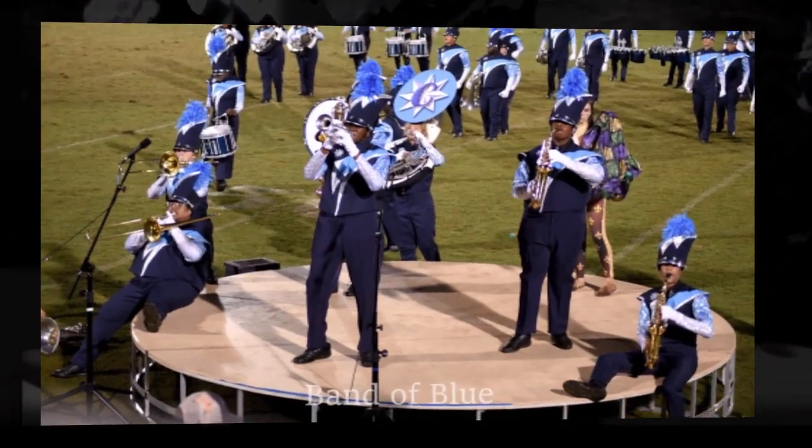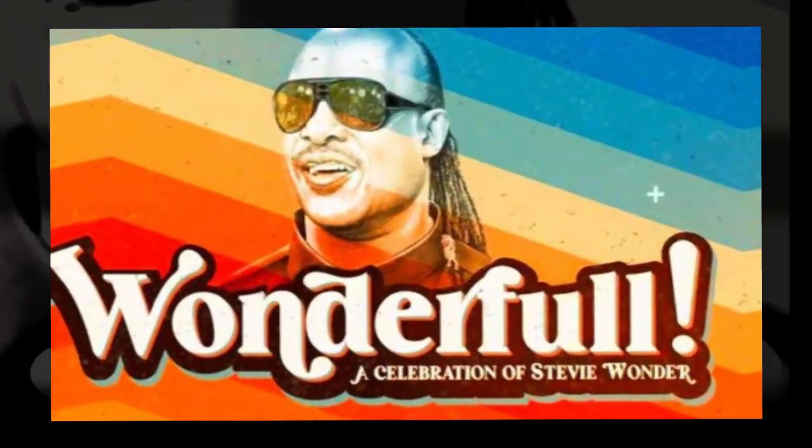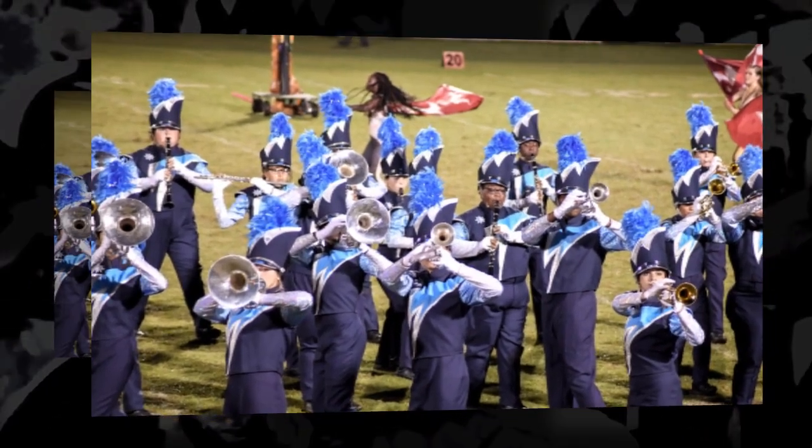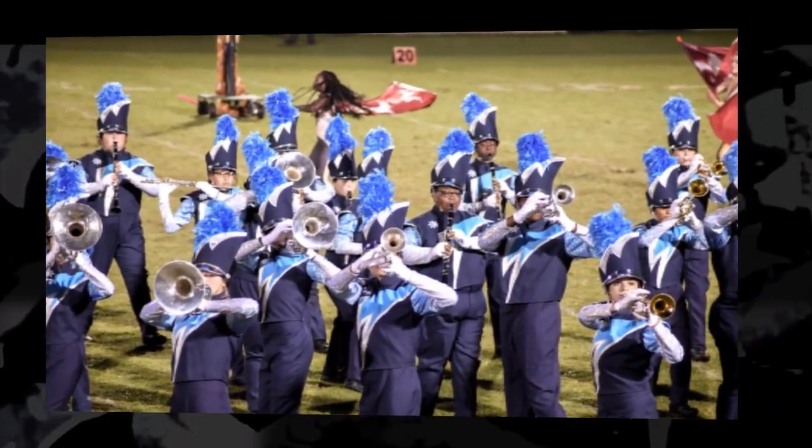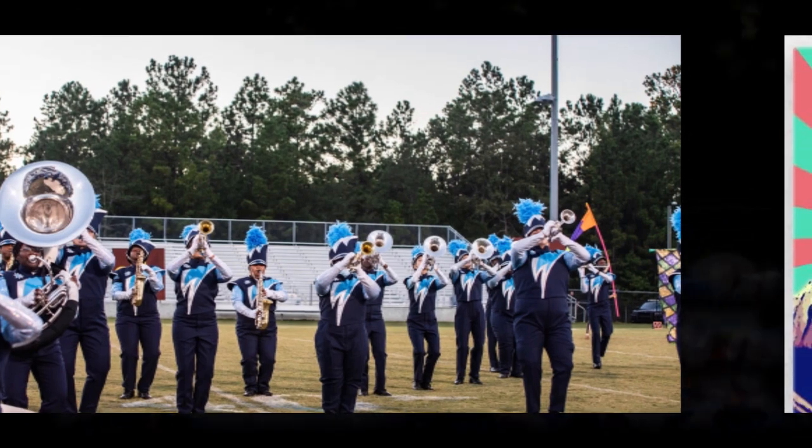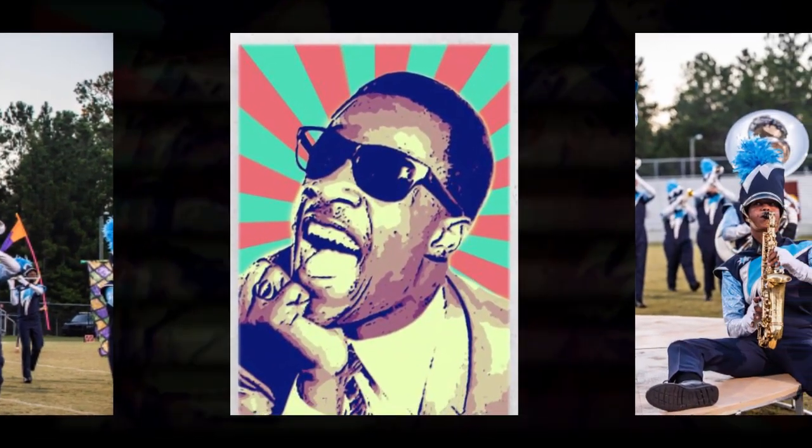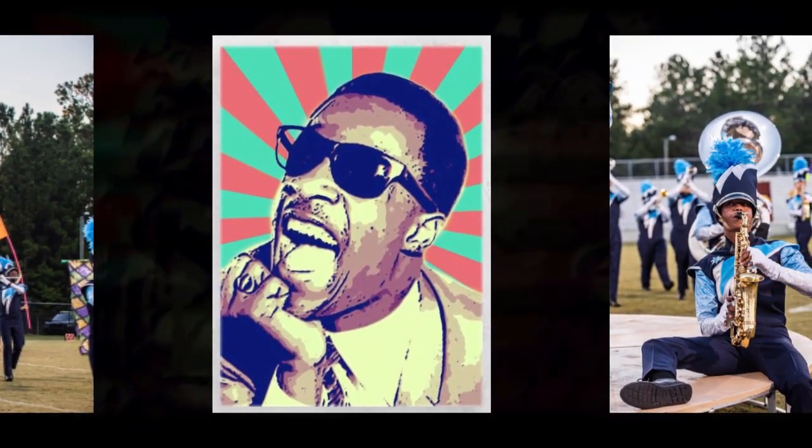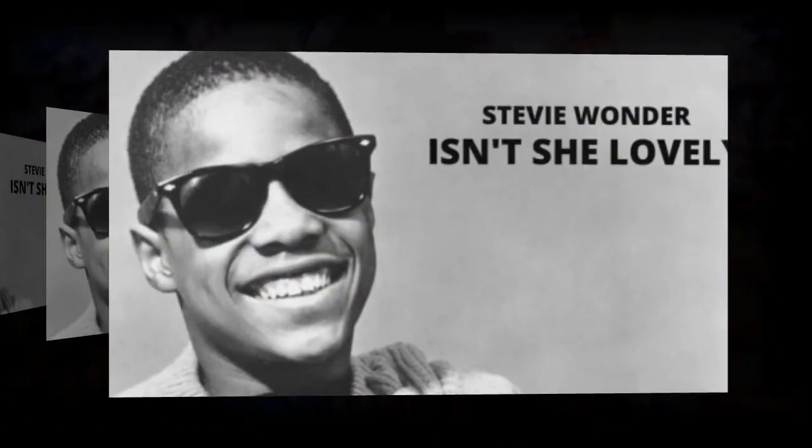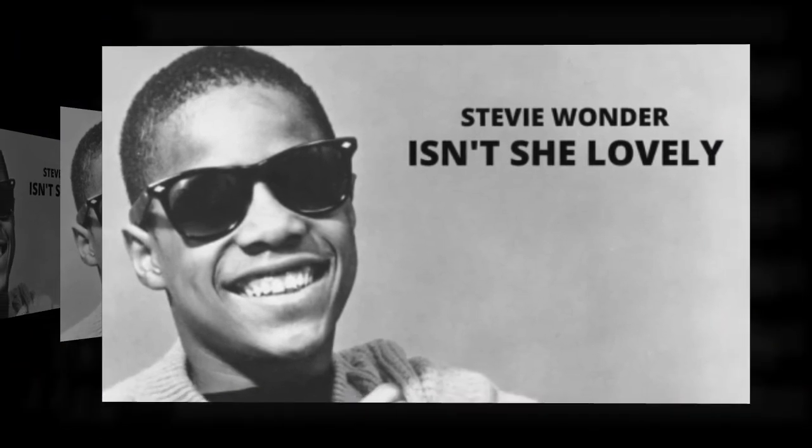Thirteen month old baby broke the looking glass. Seven years of bad luck, the good things in your past.